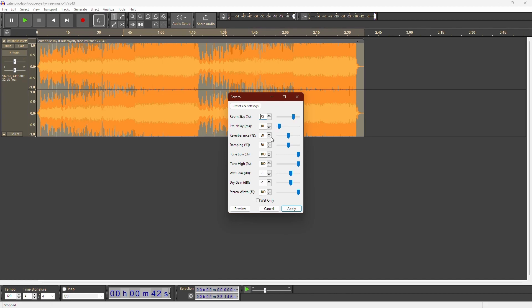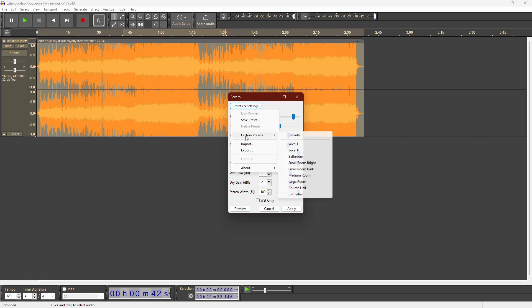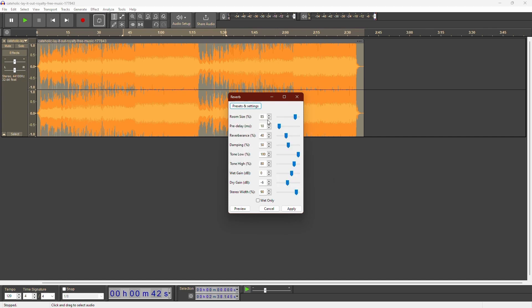Be careful not to overdo it, as too much reverb can ruin your recording. To start, you can use the presets. Go to Manage, then Factory Presets and choose Large Room. Preview the changes to see how it sounds.